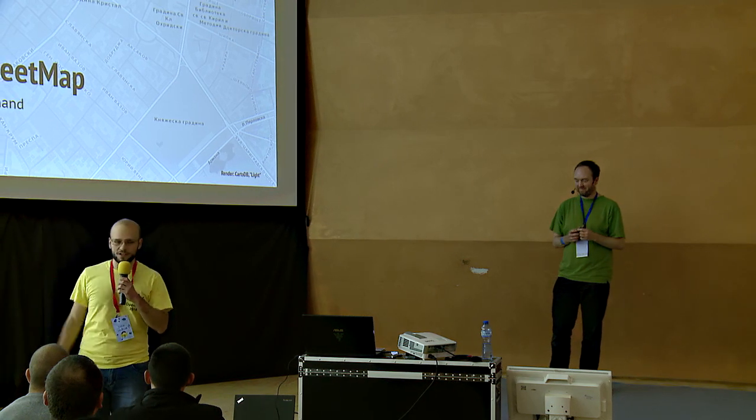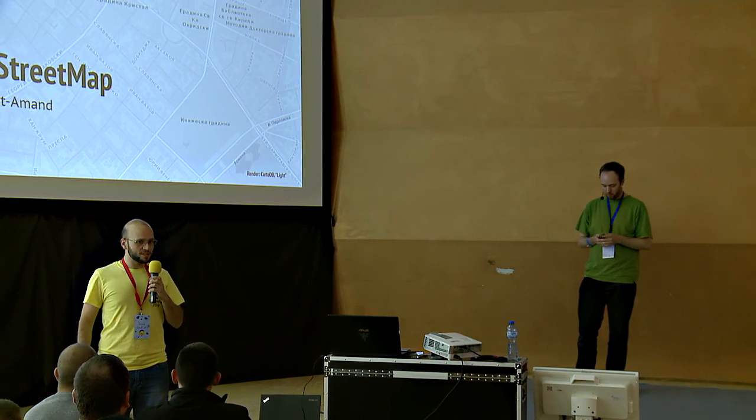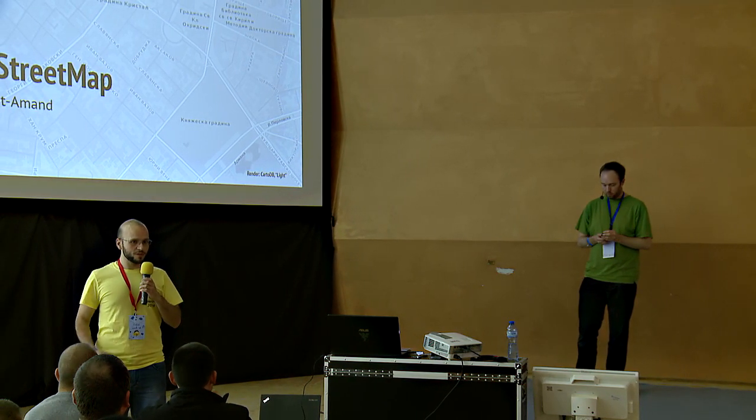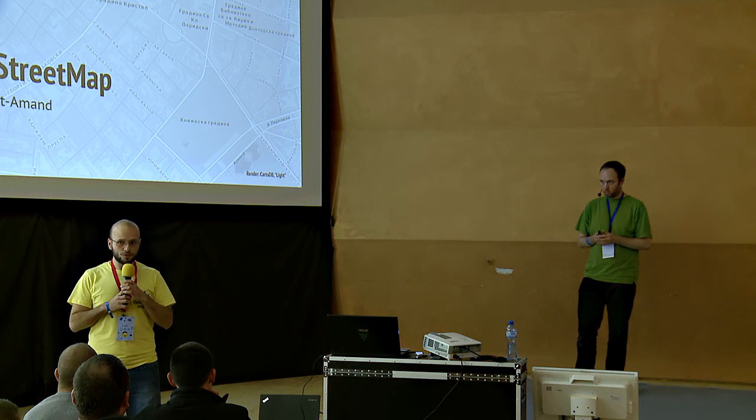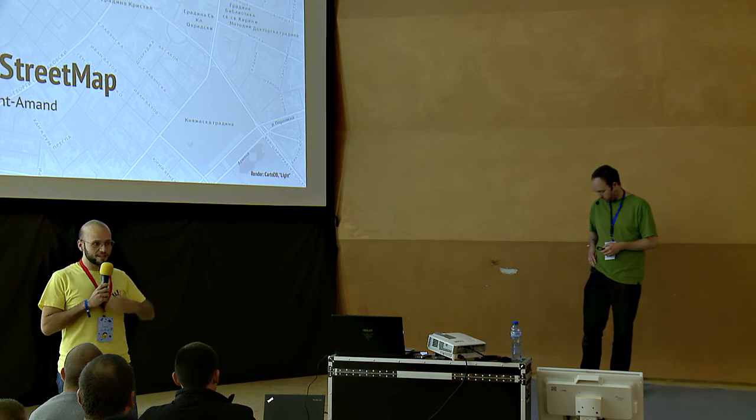The OpenStreetMap project. So one of the guys contributing to it, without further ado, from Canada, Hervé St. Anand. Give it up!